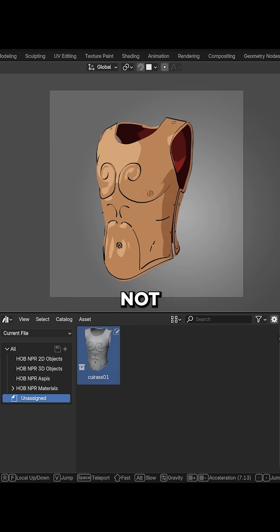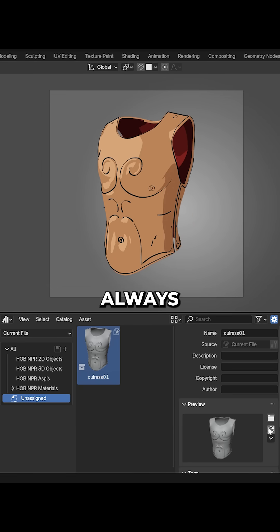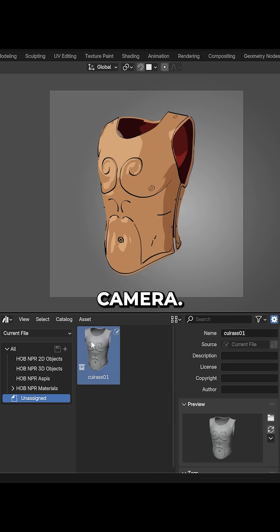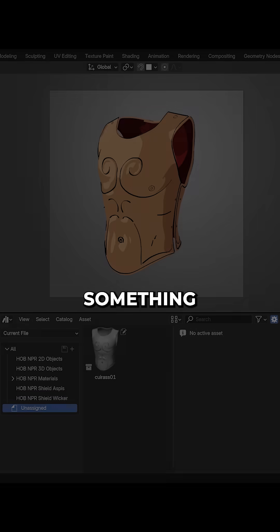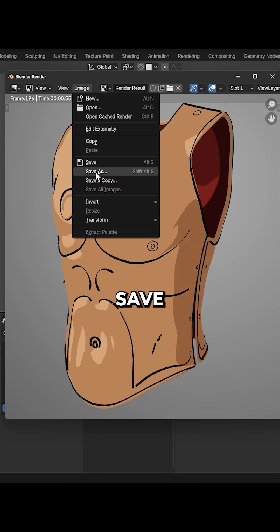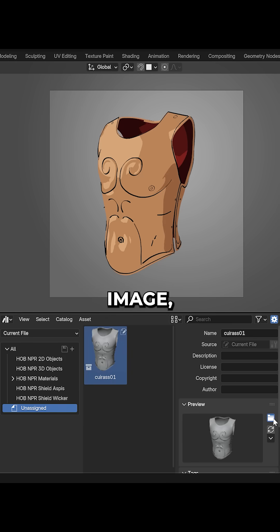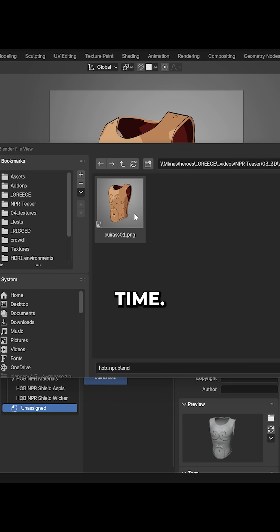On top of that, not very customizable. It would always stay the same even if you moved your render camera. If you wanted something clearer, you'd have to render, save and re-import an image, which takes time.